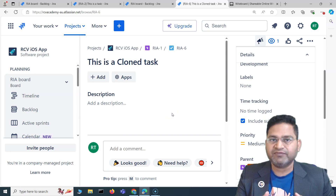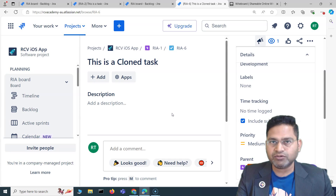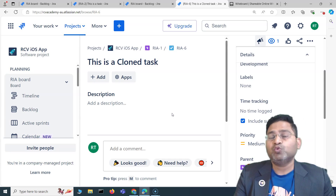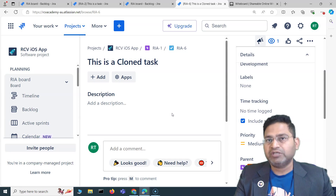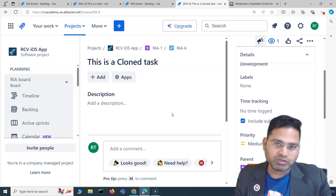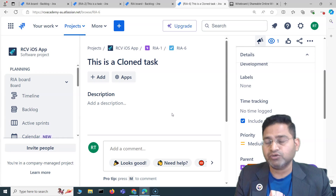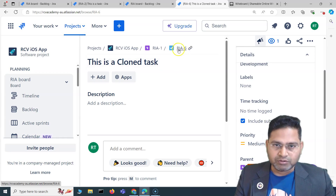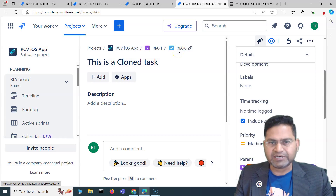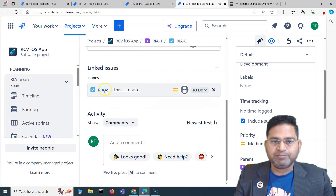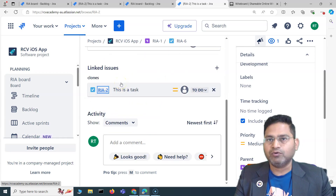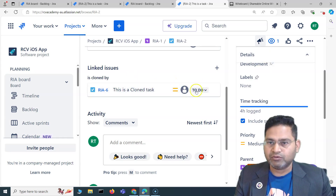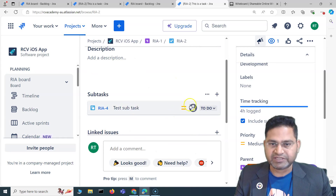On the other hand, attachments and links associated with an issue can optionally be cloned — you just tick the relevant box during the clone process. You can clone any issue type: task, story, subtask, or any other issue type. The process is absolutely similar for all of them.